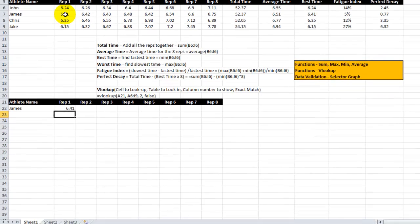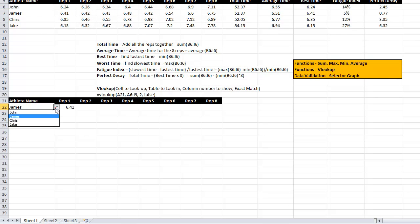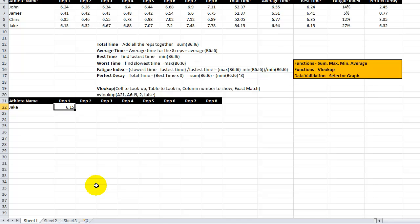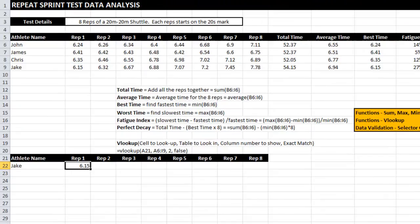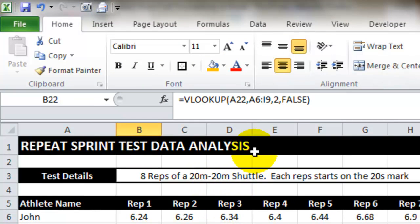And what we'll see here is it returns this value. And if I change it to Jake, it returns Jake's value. Now what I need to do is repeat this function all the way across. I'm going to use a little trick to do so.